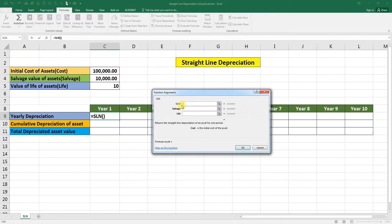Excel requires the cost of the asset, salvage value, and the life.